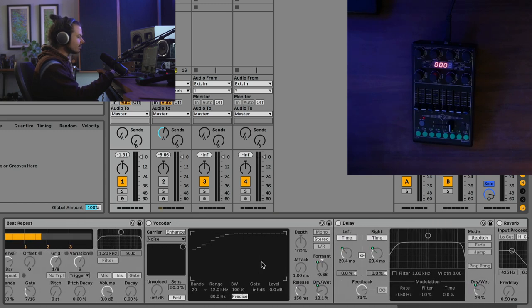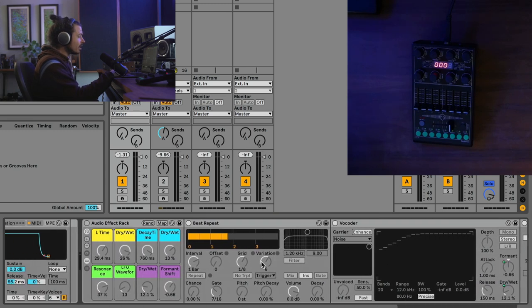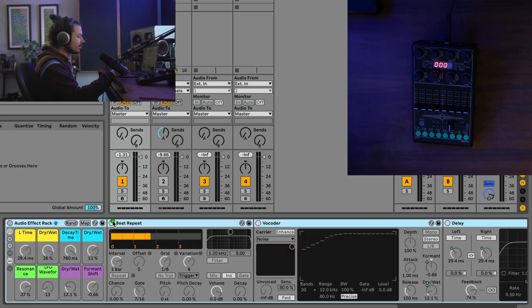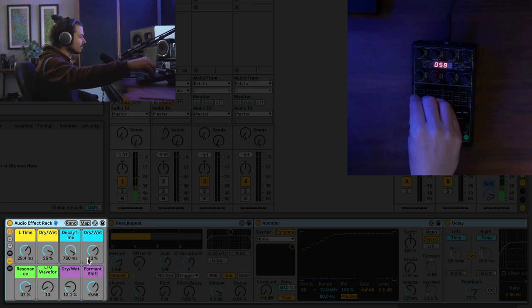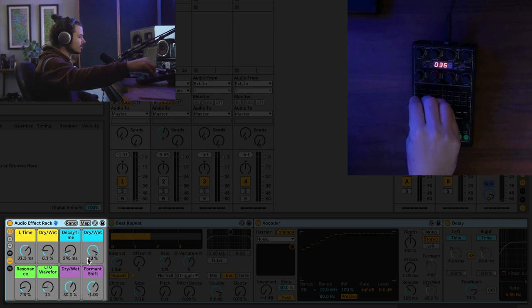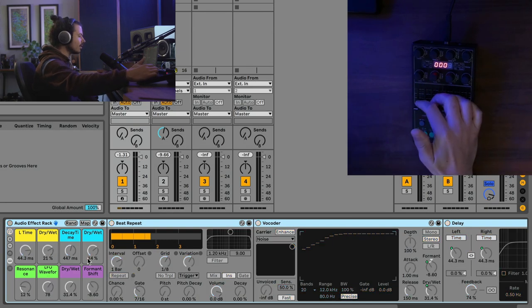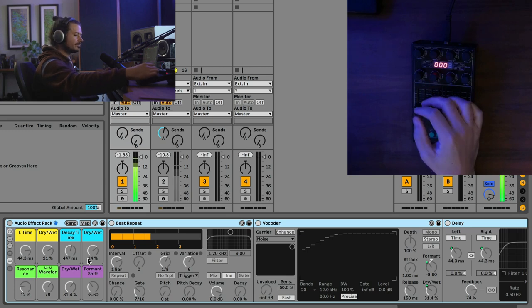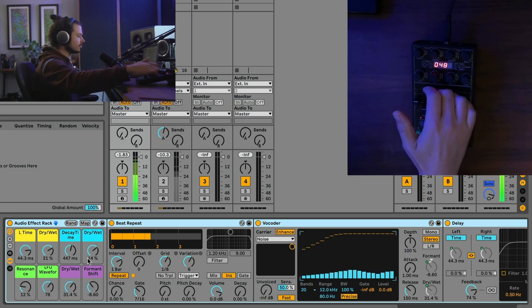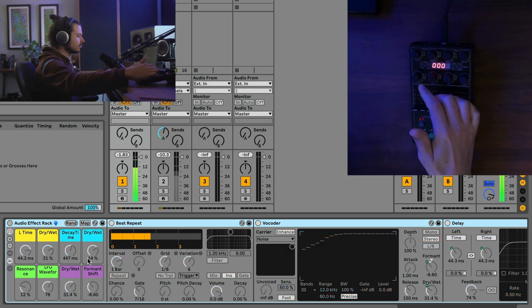But anyway, what we're really looking at is right here. Now check this out. On this audio effect rack, I've got the ability to randomize these controls. And if I turn the knob, the CC knob all the way down, everything is bypassed, right? So all the way off.